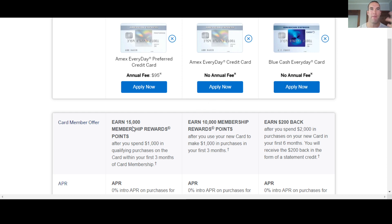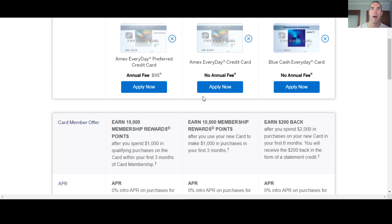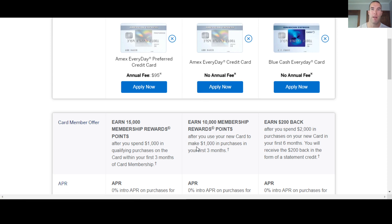Now, as we're digging into these cards here, so we're going to start here with the preferred. They're going to give you 15,000 membership rewards points or MR for short. Whenever you see MR points, American Express is what it stands for, membership rewards. So they're going to give you 15,000 if you spend a thousand bucks in three months, pretty doable. On the everyday, the regular everyday, they're going to give you 10,000 membership rewards points for spending a thousand in three months. Again, pretty doable.